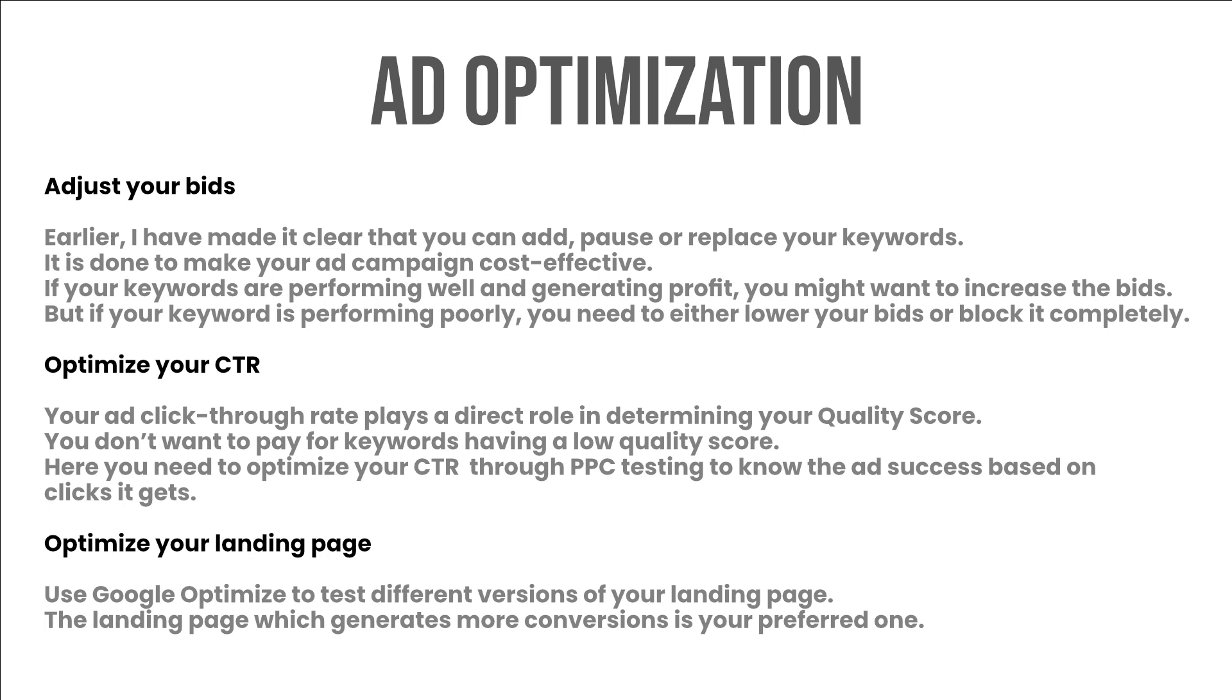Earlier I have made it clear that you can add, pause, or replace your keywords. It is done to make your ad campaign cost effective. If your keywords are performing well and generating profit, you might want to increase the bids. But if your keyword is performing poorly, you need to either lower your bids or block it completely.